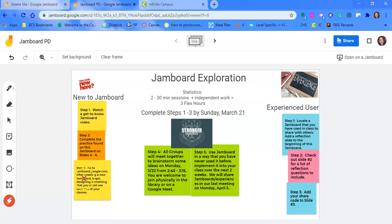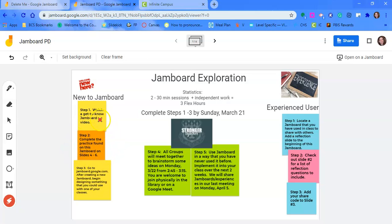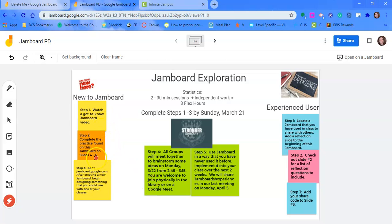So the process that we're going to go through is you have a get-to-know-you video, which is this one. Step two is to complete the practice found on slides four through six. And then step three is to start your own. So for you guys, we need to do steps one, two, and three before we get together on March 22nd, at least steps one and two. So that you have something, you know how to use it before we get together to brainstorm.